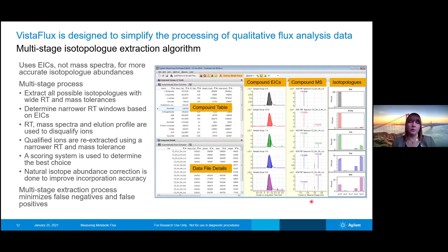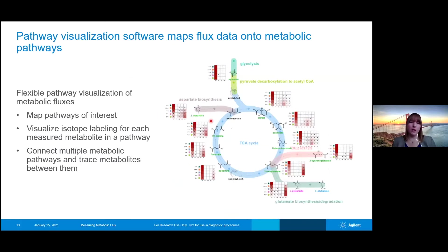Once we have this data and know how much of a compound is labeled in any given sample, we can lay that onto a metabolic pathway using a pathway mapping software. So in this case, we can again look at fumarate and look at how it's labeled across those different samples shown on the previous slide.